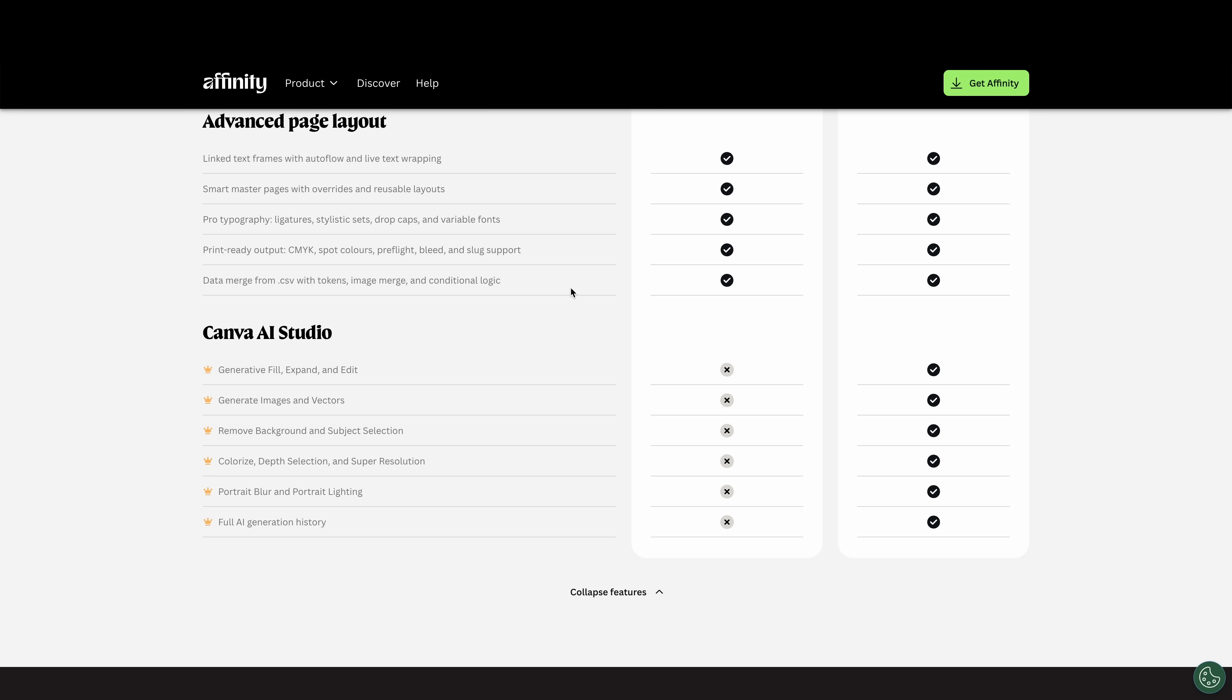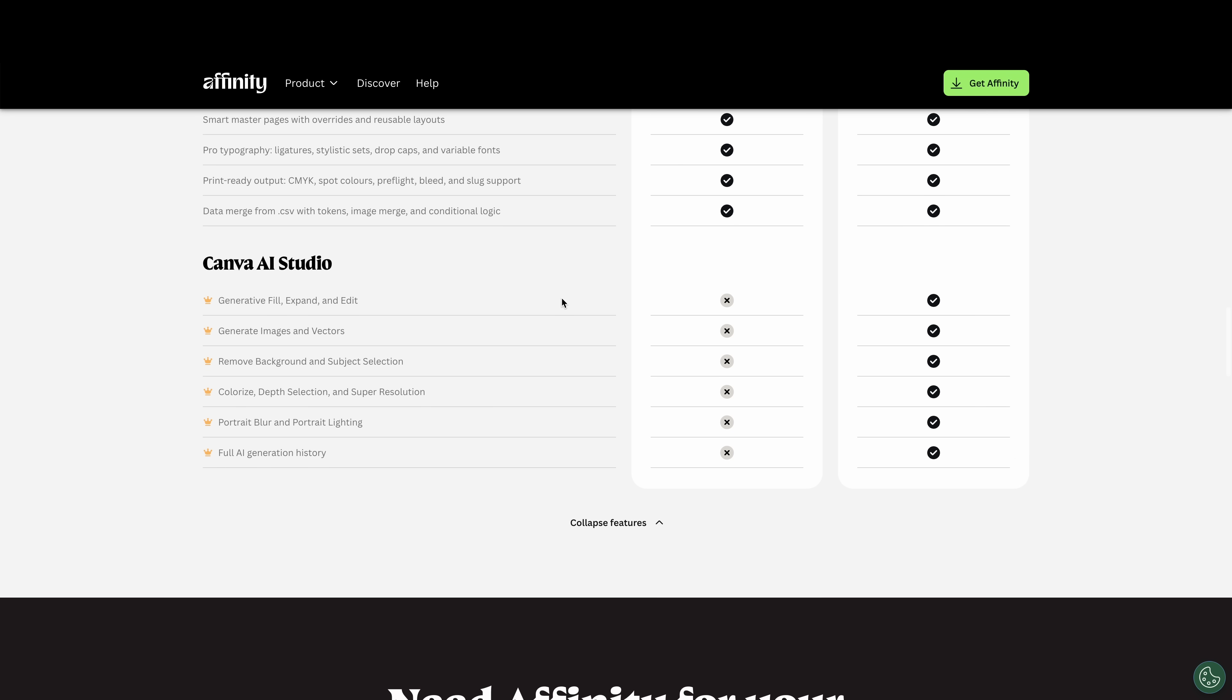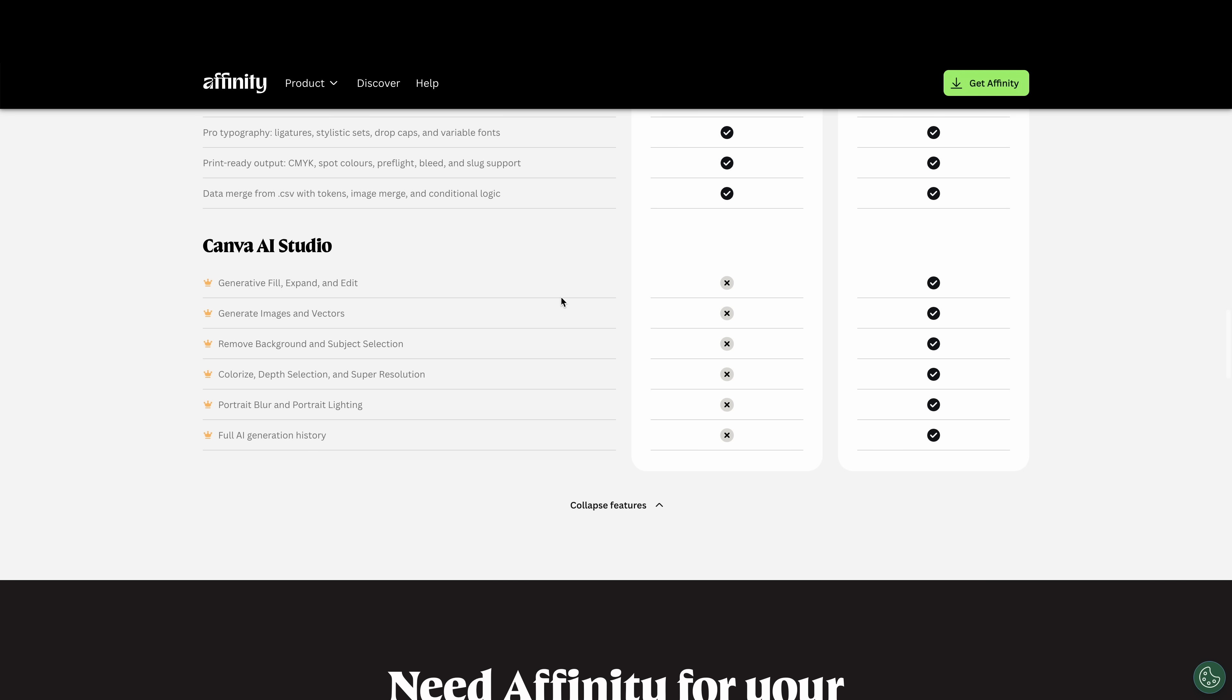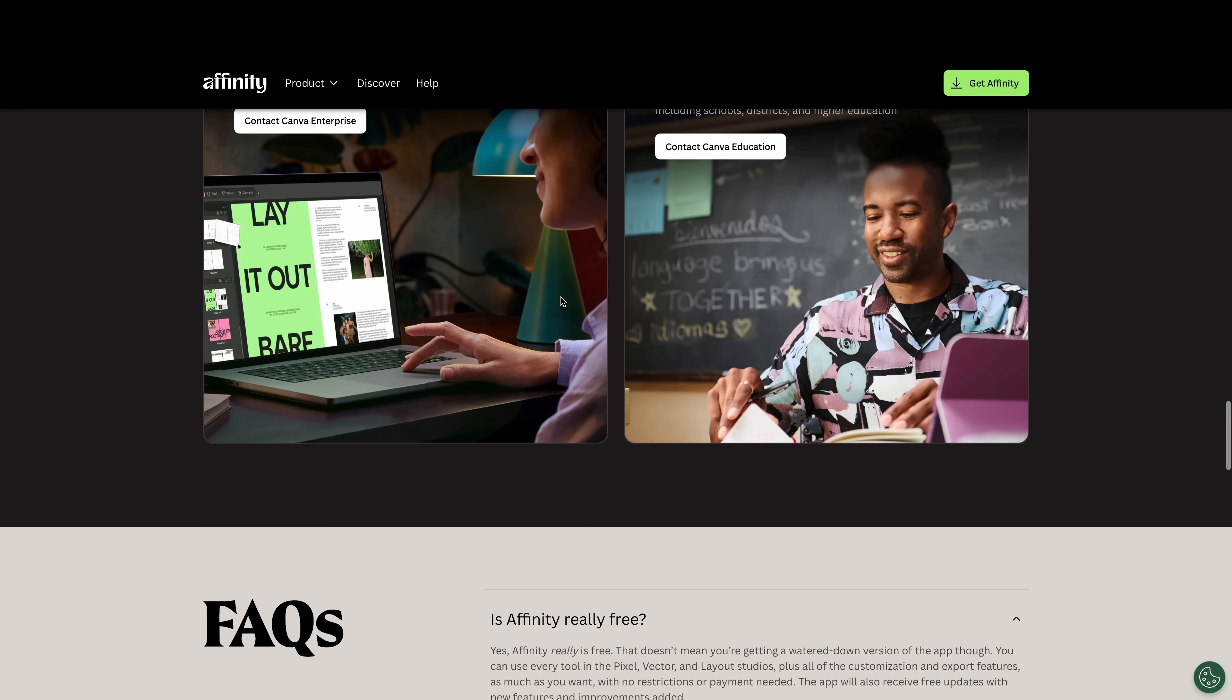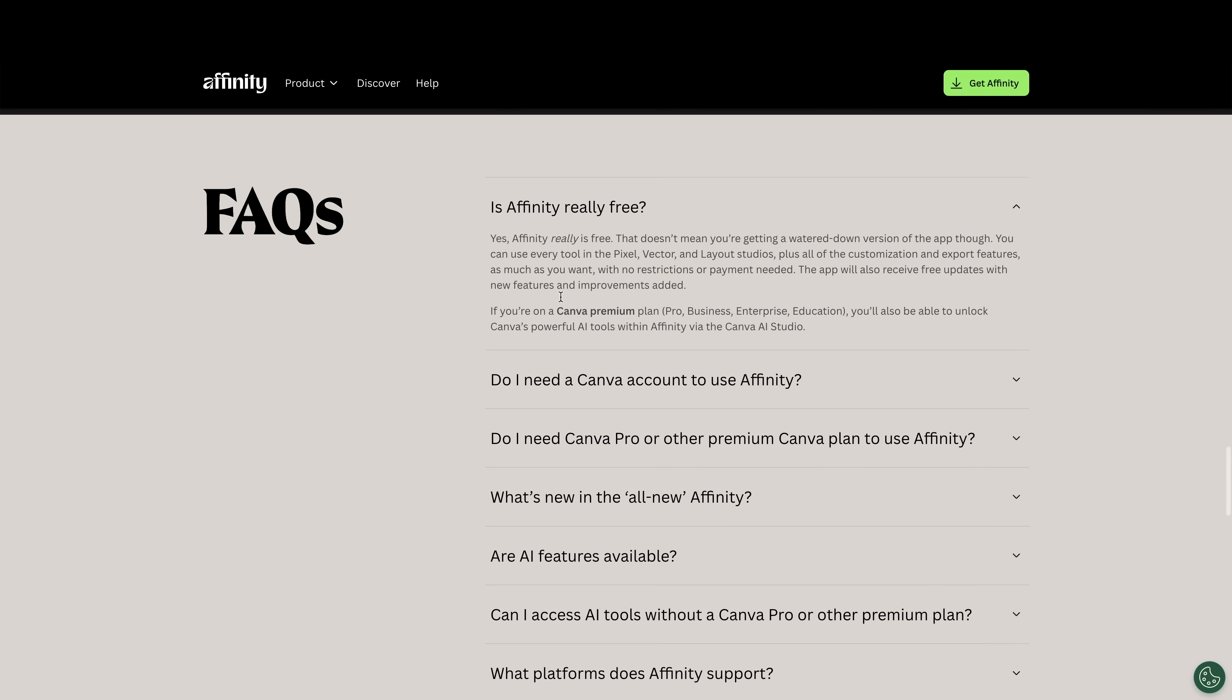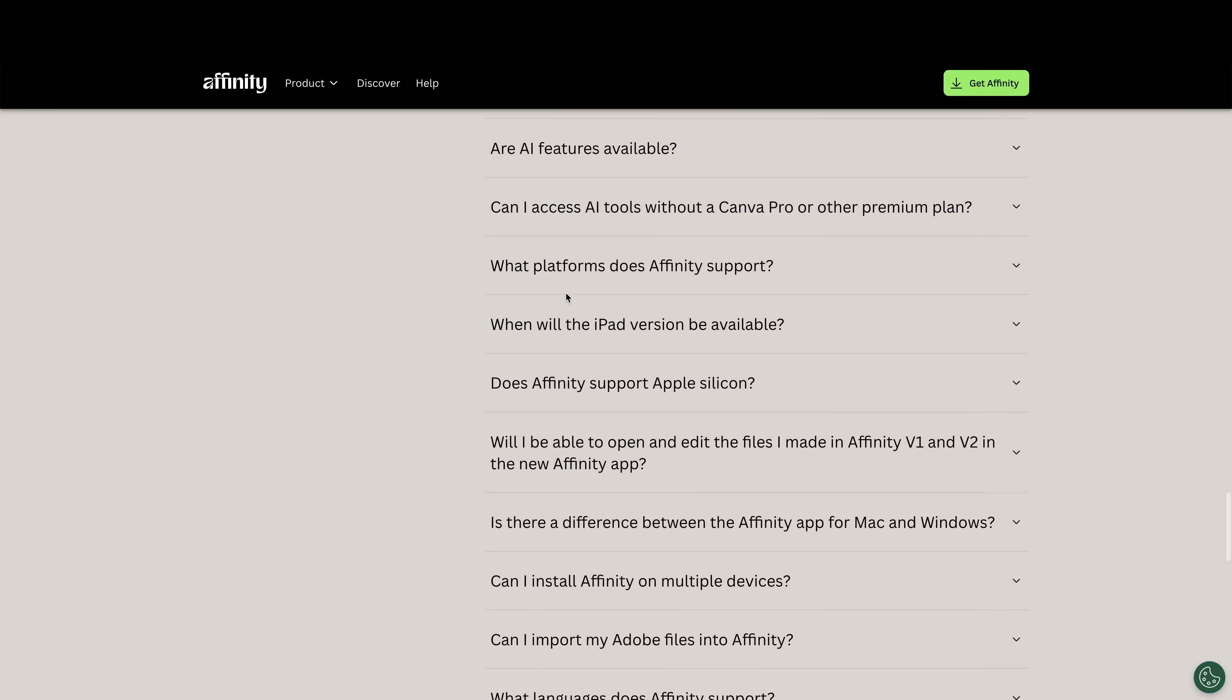Other things like colorize portrait blur, full AI generation, all that is with Canva AI. So a lot of people don't want AI stuff. So for the free version, you pretty much get it all anyways. So that's what's going on.